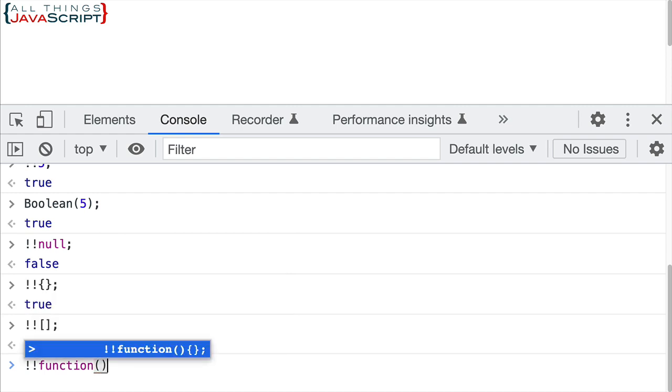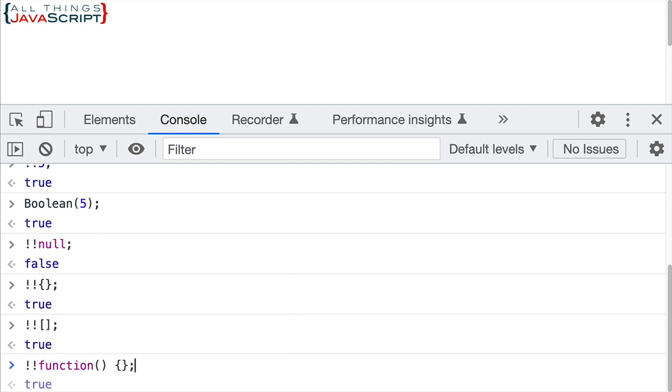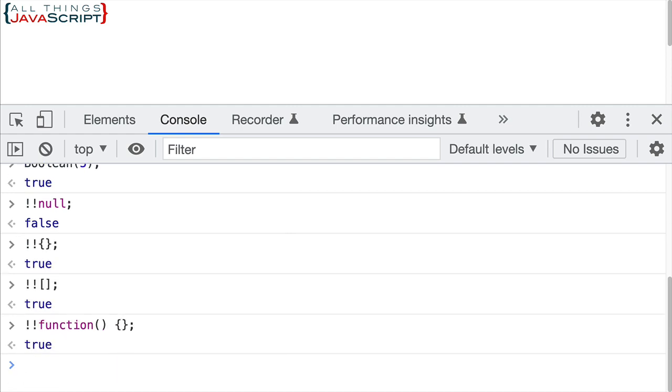Basically any value in JavaScript we can do this with. We can do it with a function. I'll just do a function, doesn't really have anything in it, but because it is a function, it returns true. That's its truthy value.